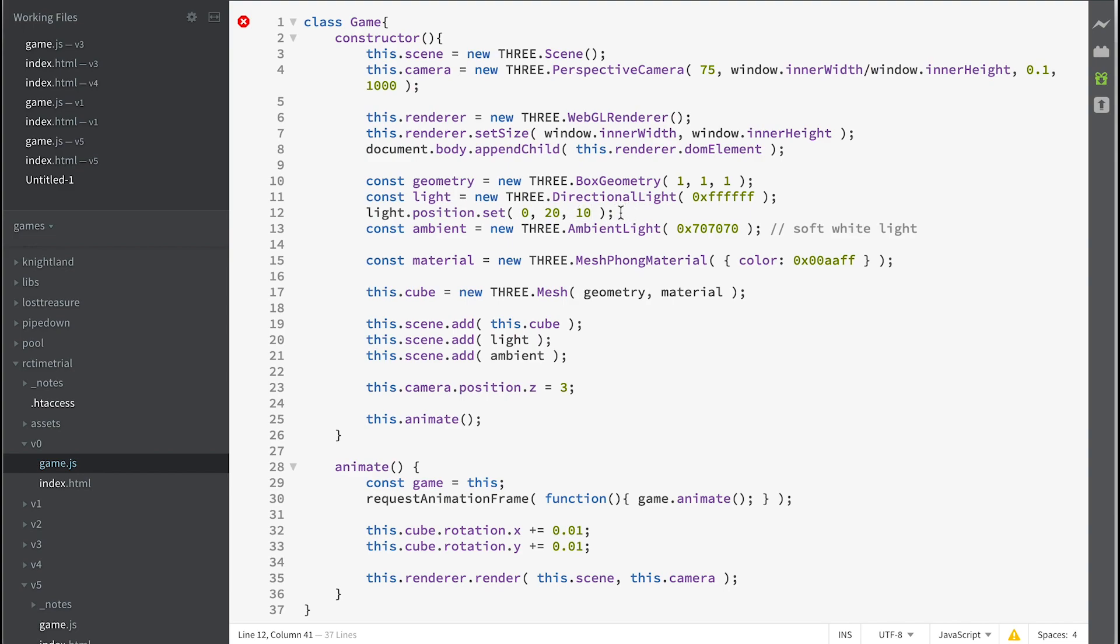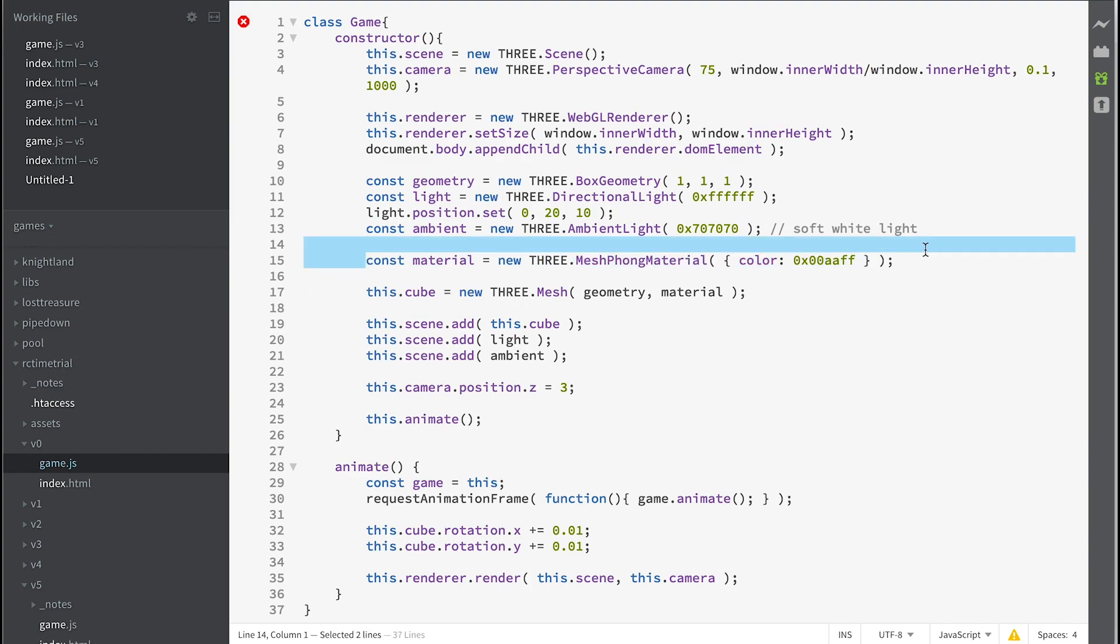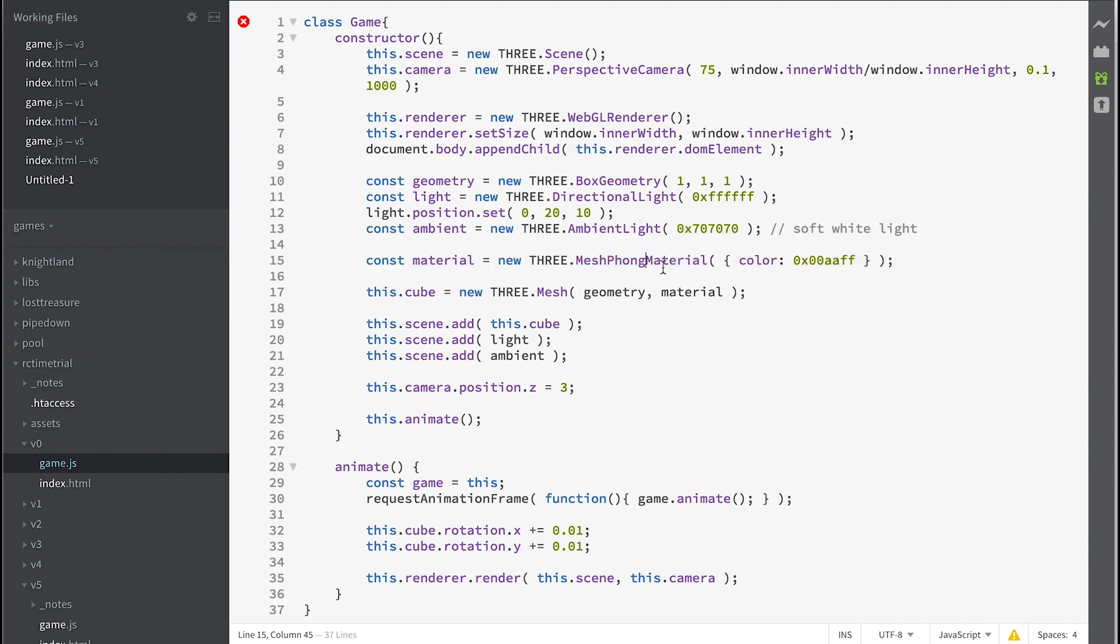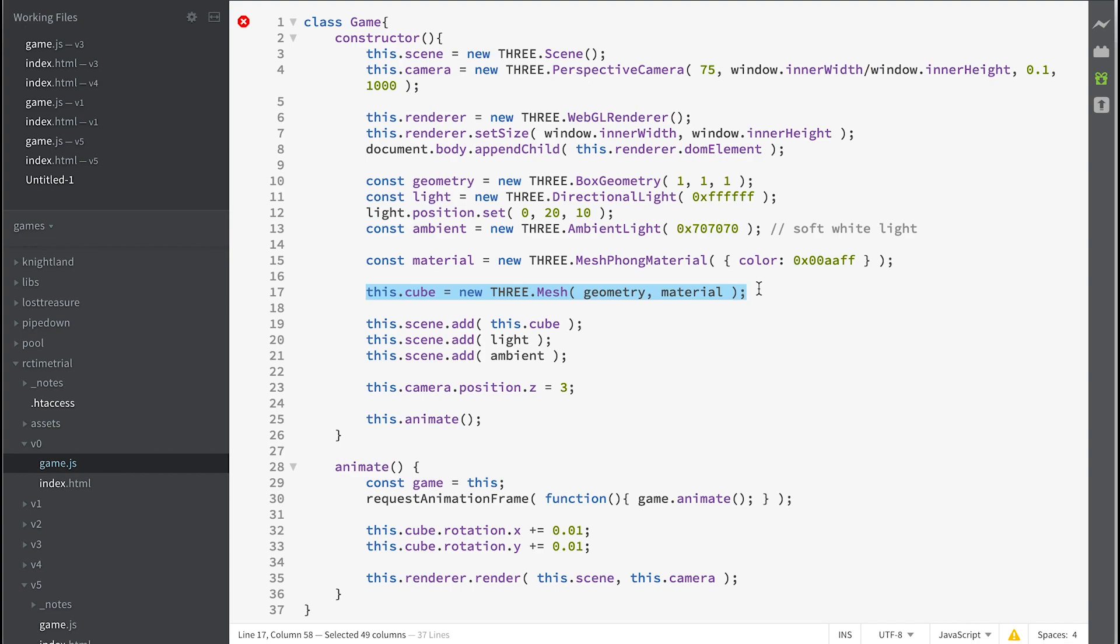We're adding an ambient light which doesn't come from anywhere, that's the minimum light hitting any surface. And then we're creating a material. Now the material is a Phong material, that means it takes into consideration the lighting and that's the color of it, like a blue, quite a bright blue color.